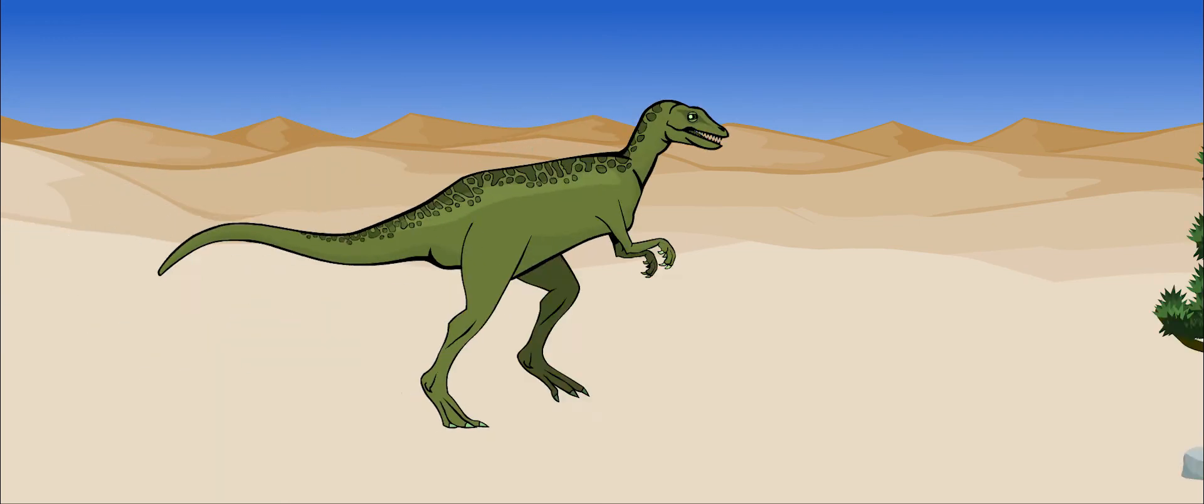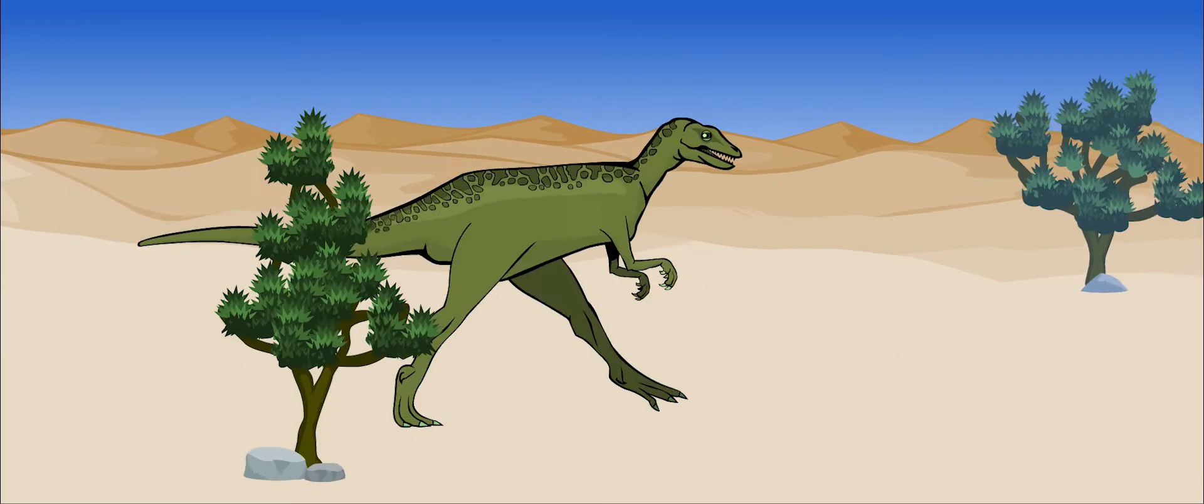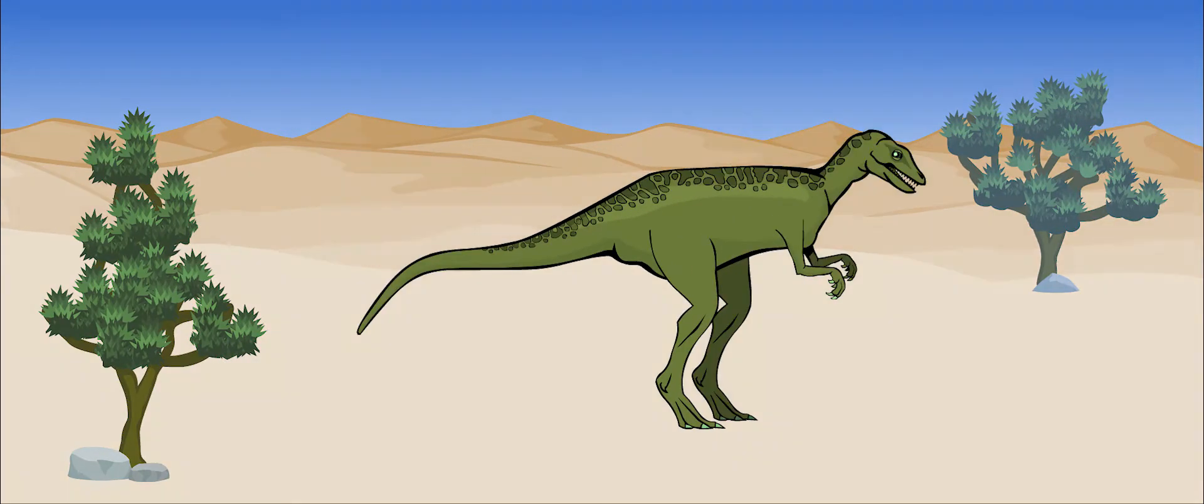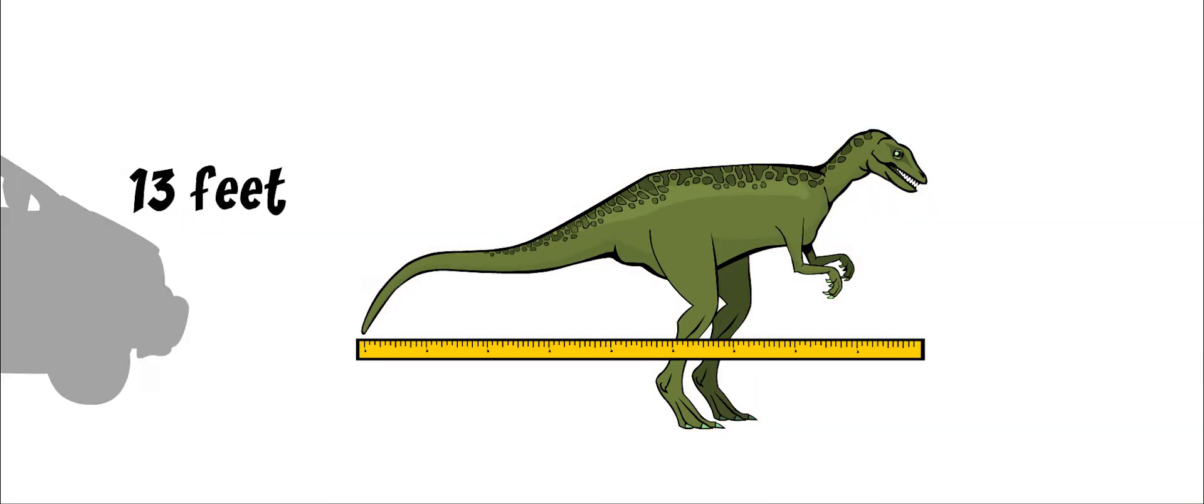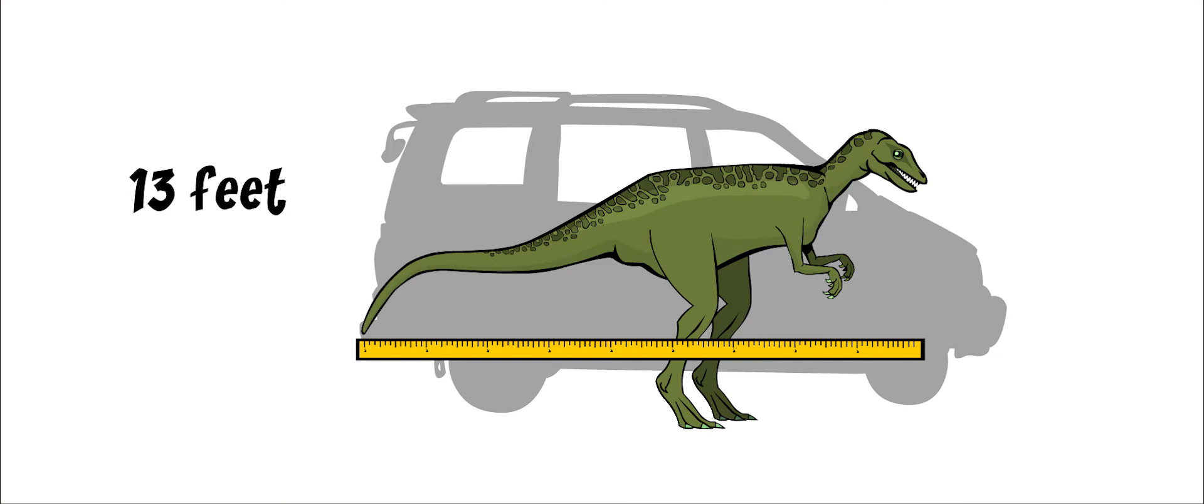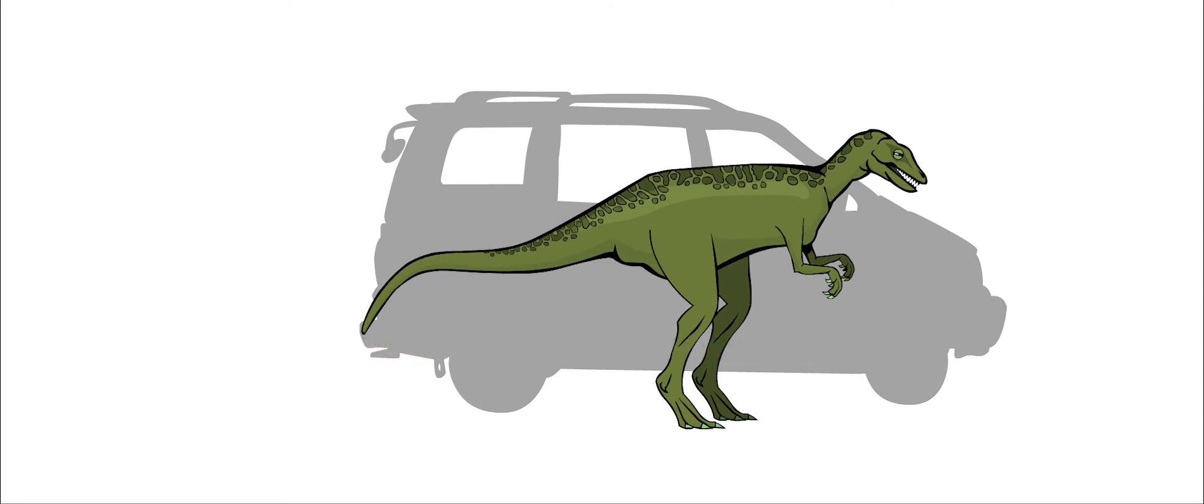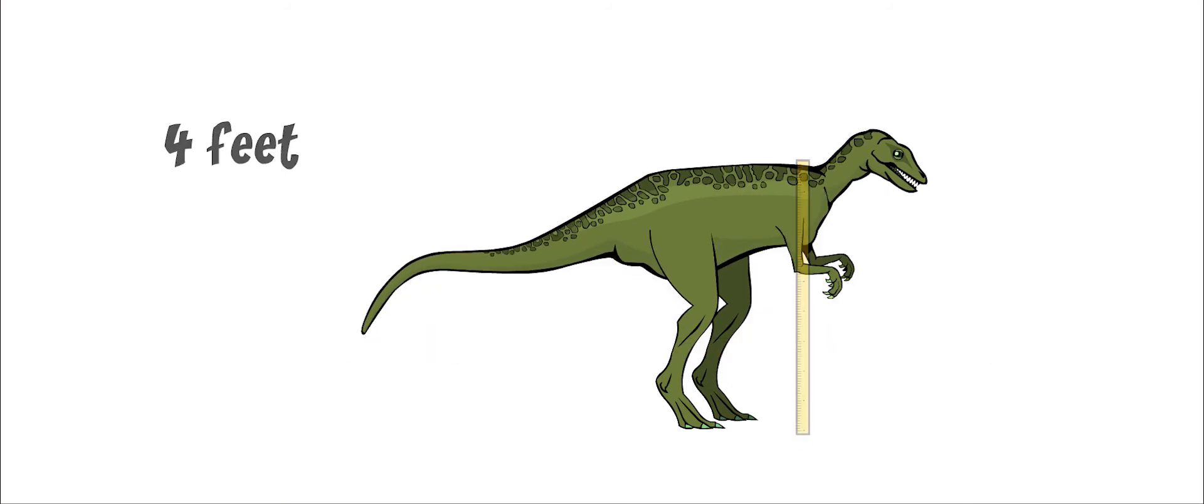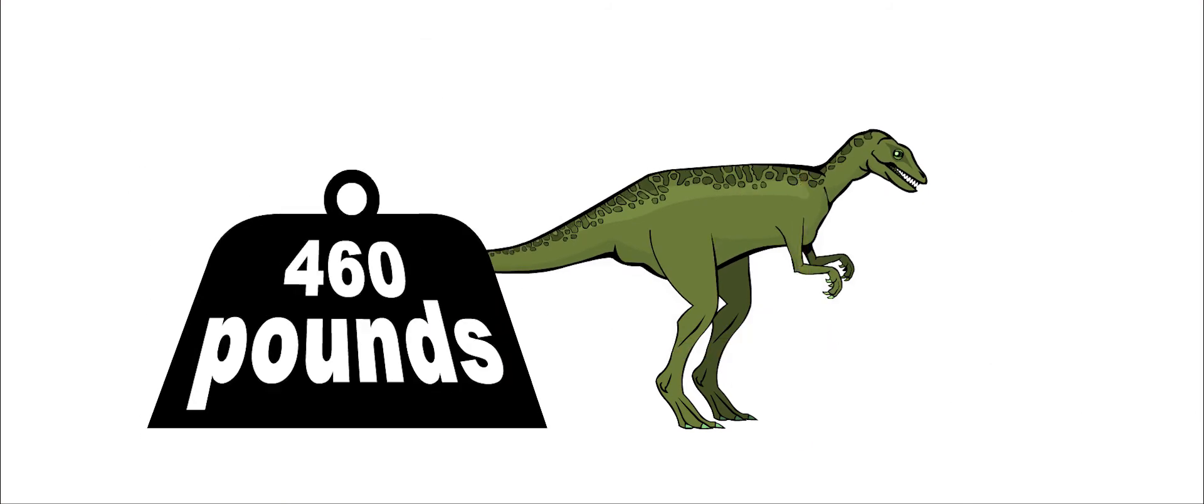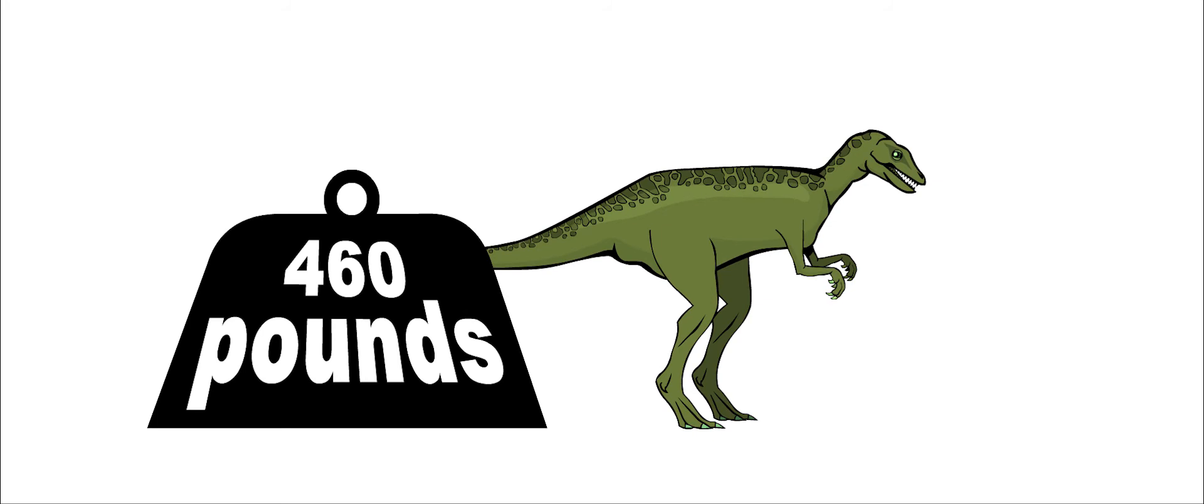Herrerasaurus grew to be 13 feet long, which is about the size of a minivan. It was about four feet high and weighed around 460 pounds.